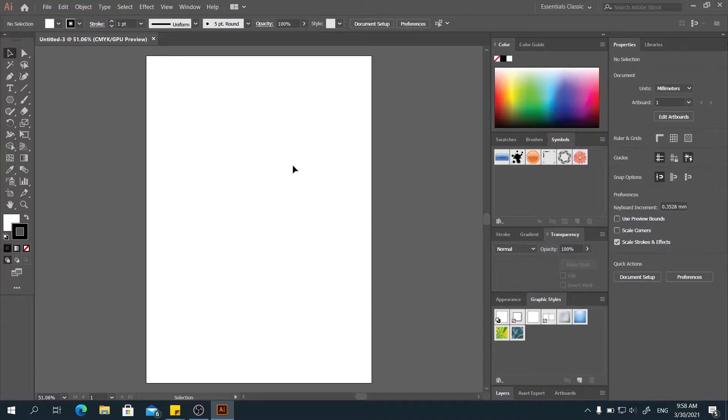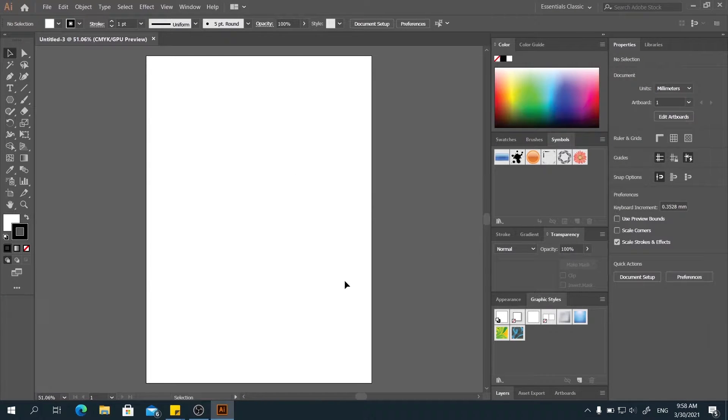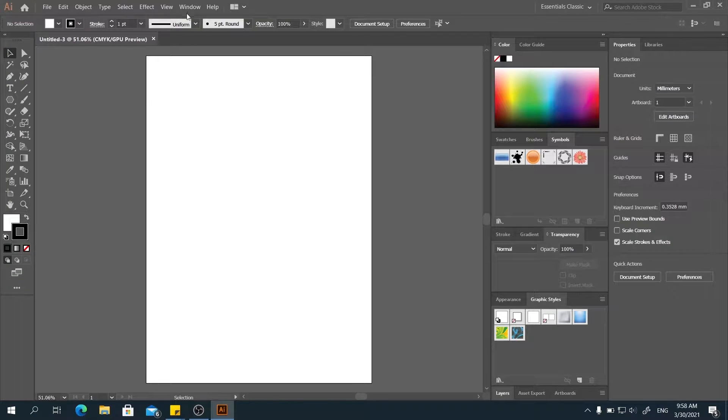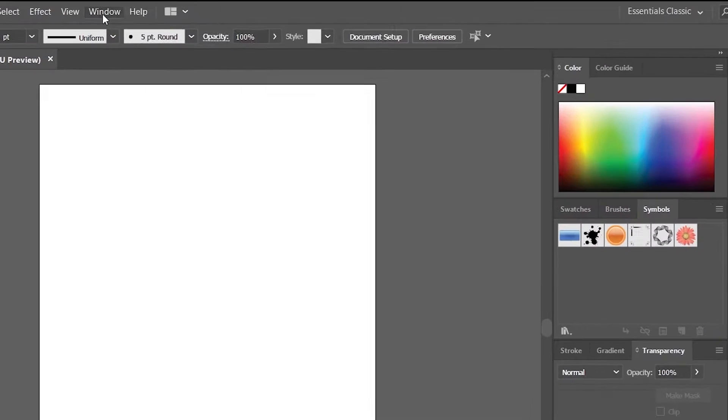And then, here you can see this is the interface we have when we go into Illustrator. If you don't have the interface set to this layout, you can go to the Window menu.